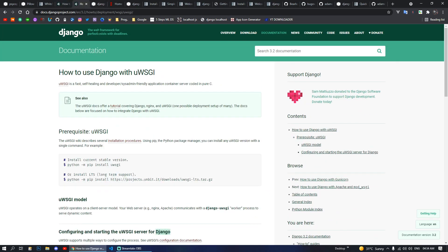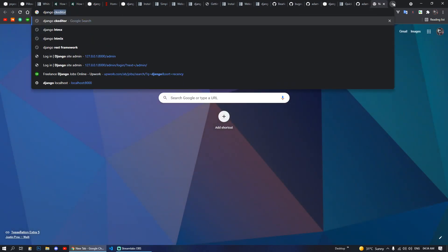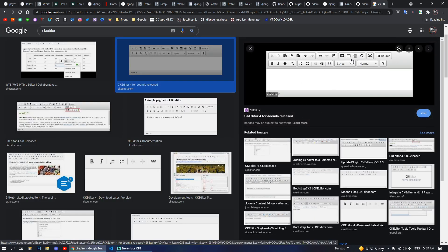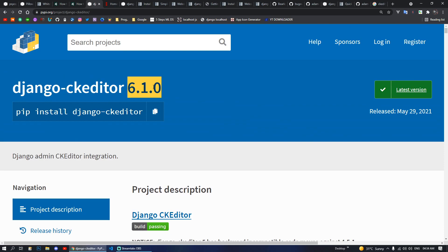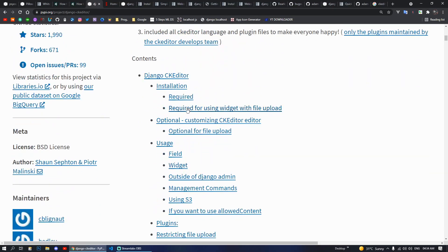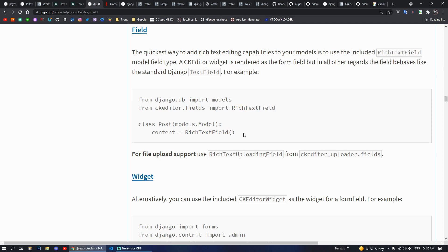Next we have Django CKEditor. CKEditor provides a rich text editor field for your models. You can install it with pip install django-ckeditor. In your models, you import from ckeditor.fields and use RichTextEditorField. After making migrations and migrating your database, you will see the CKEditor interface changes in your admin panel.